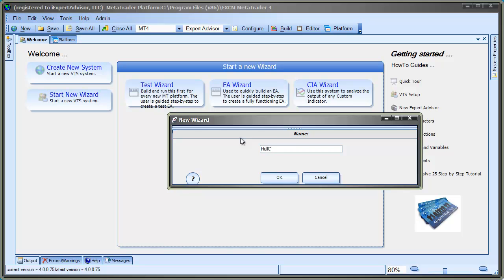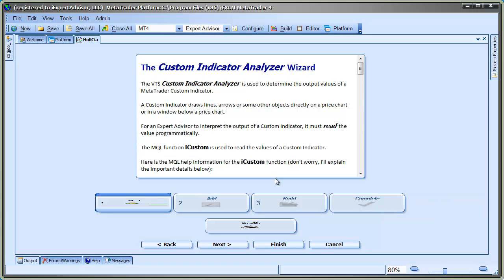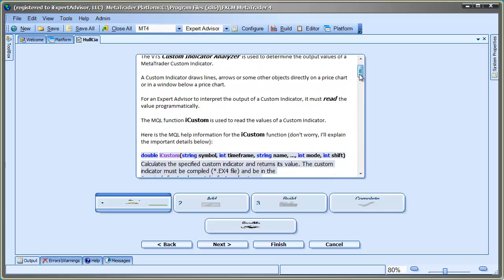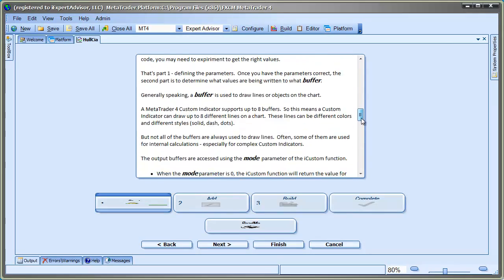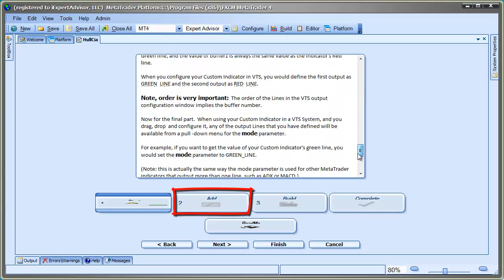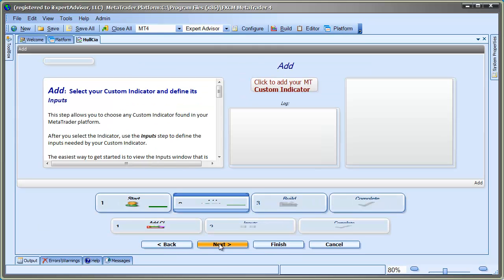The CIA wizard guides you through three steps to create your CIA expert advisor. In the first step, labeled Start, this describes how the wizard is used and provides background information on how custom indicators are used in MT4. The next step, labeled Add, allows us to add any available custom indicator on our MT platform that we wish to analyze.